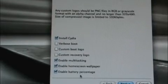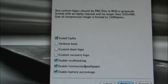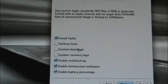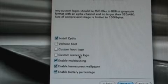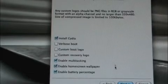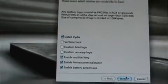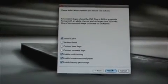Enable multitasking, enable battery percentage, enable home screen wallpaper. I don't want to do anything else, so I'm just going to go ahead and hit Next.